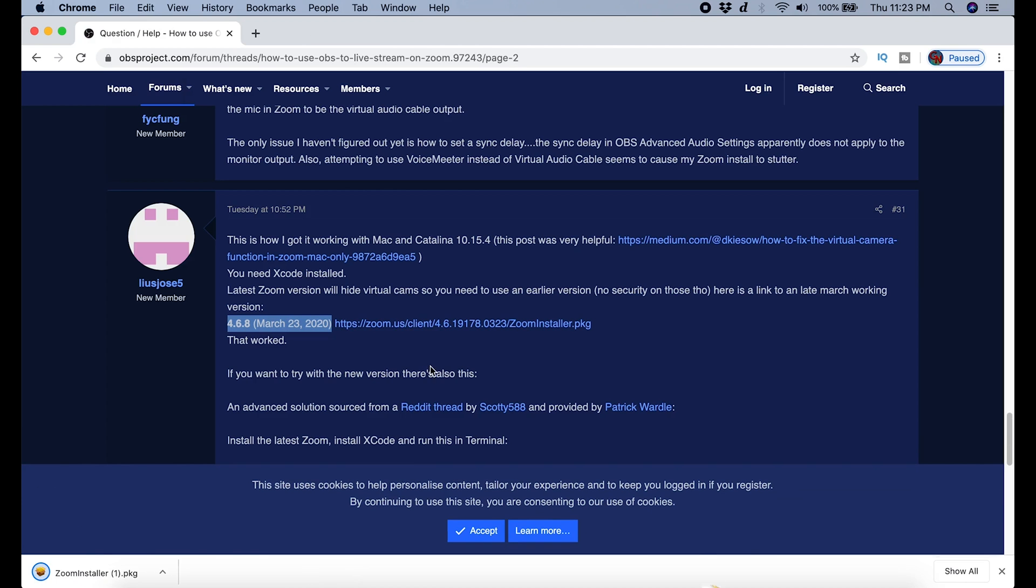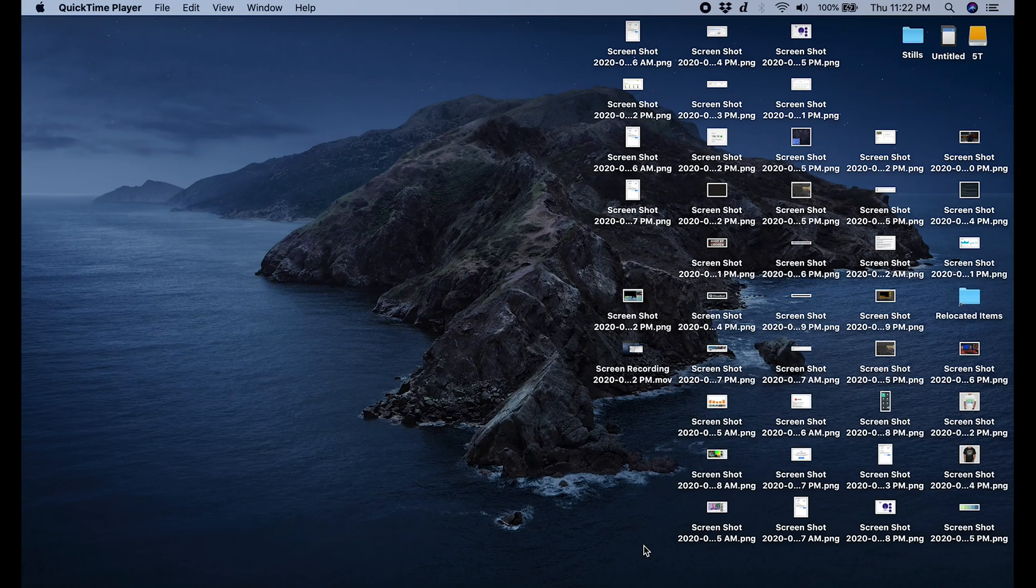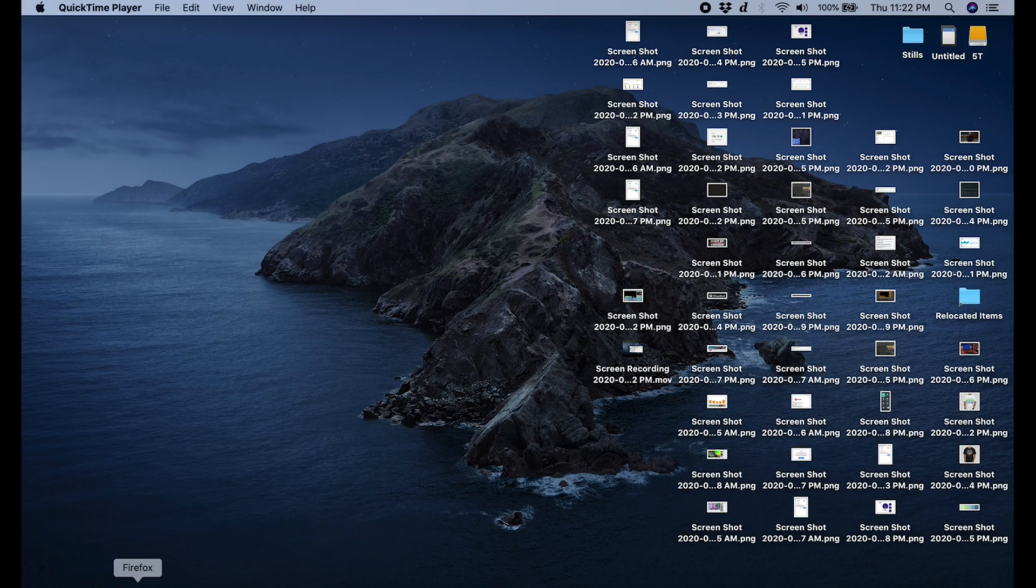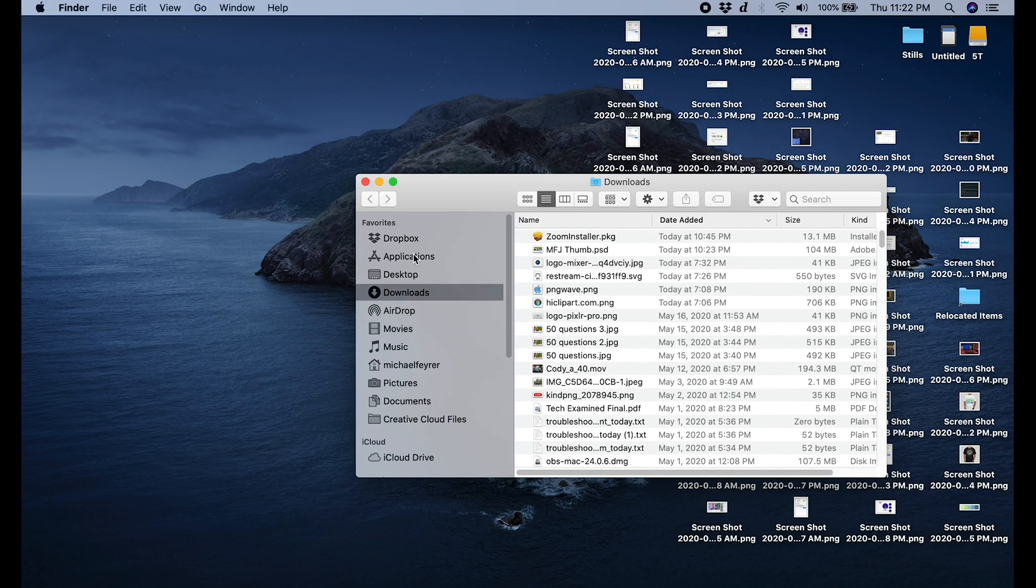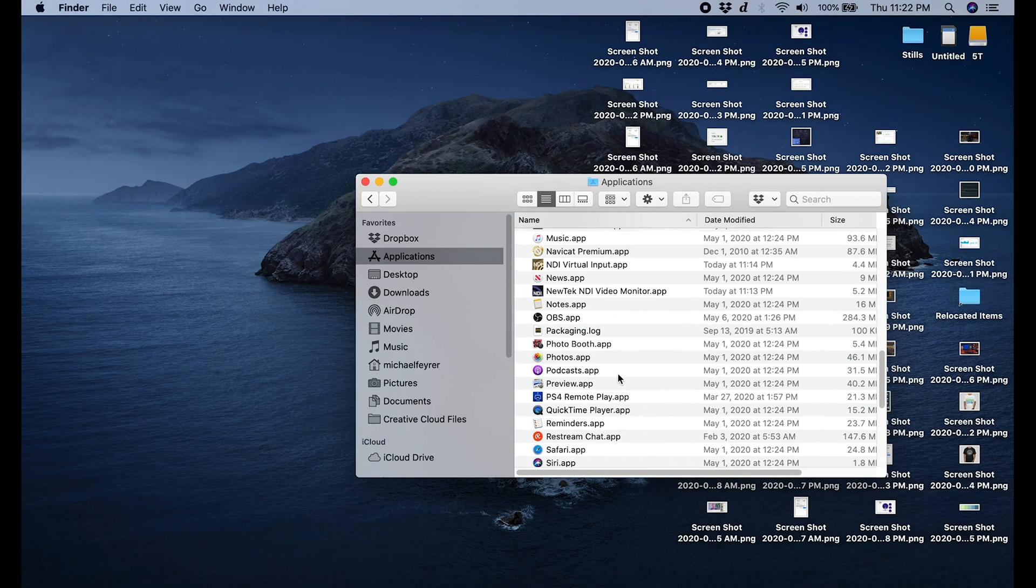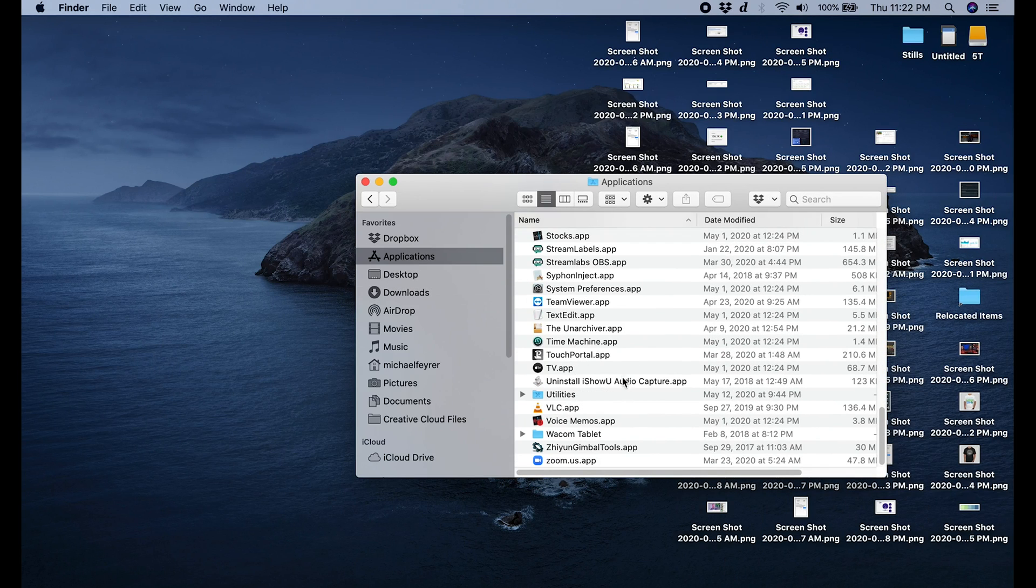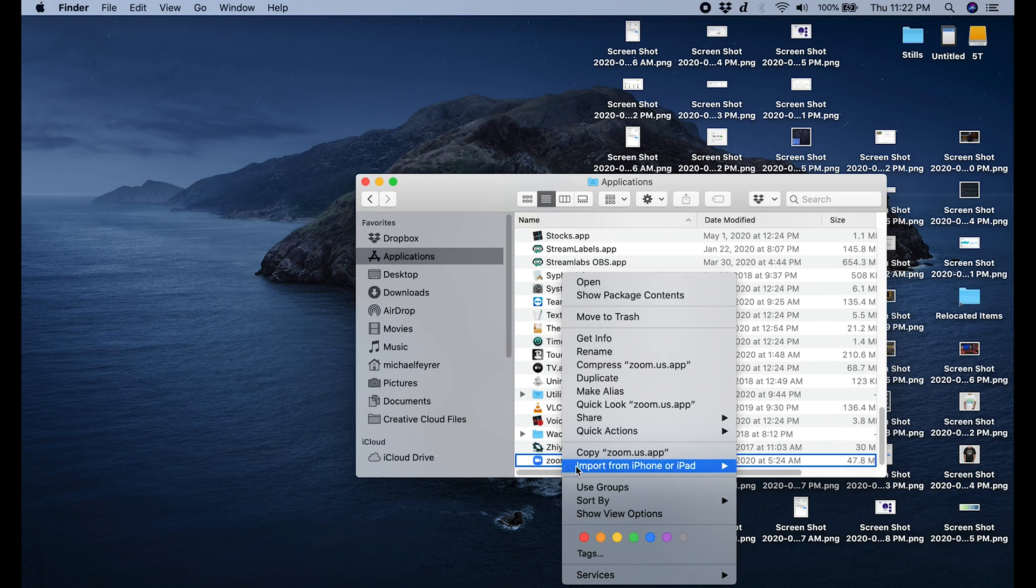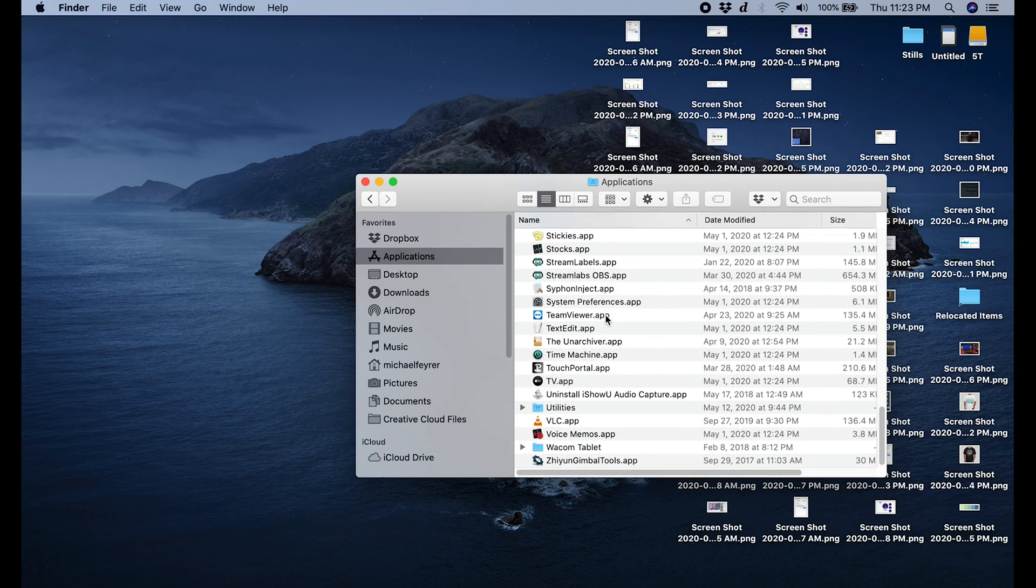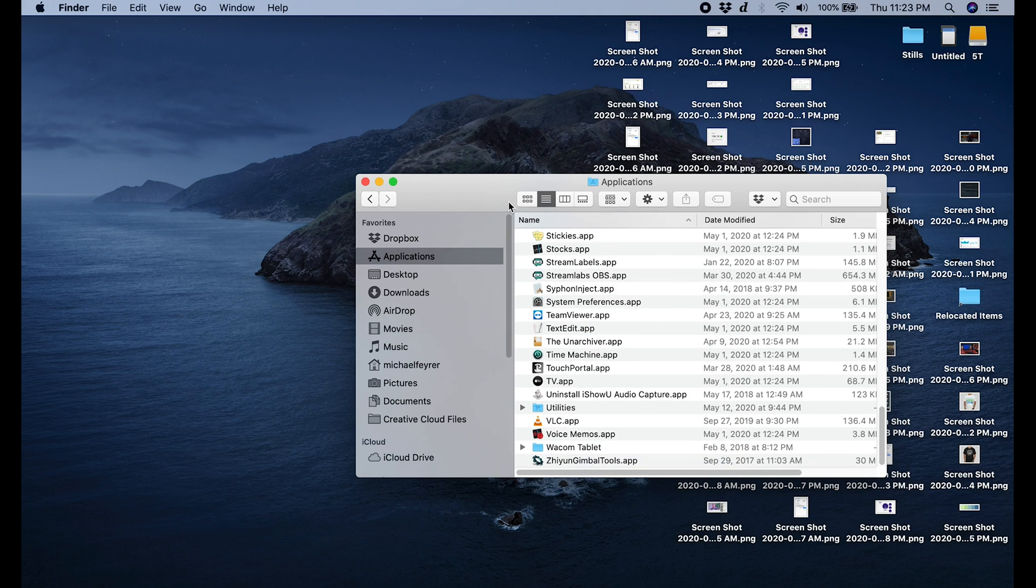Make sure that you go into your applications and you right click and you move to trash your original Zoom package, whatever it was. You don't need it anymore. You want to make sure that you go ahead and delete that install first.